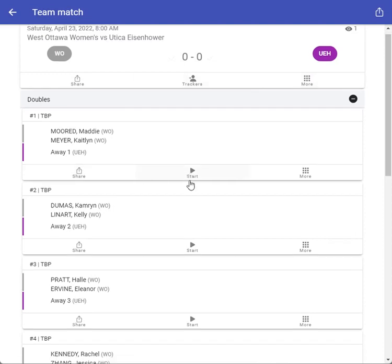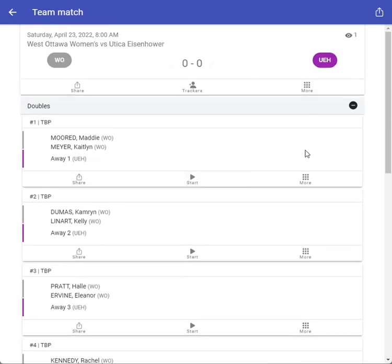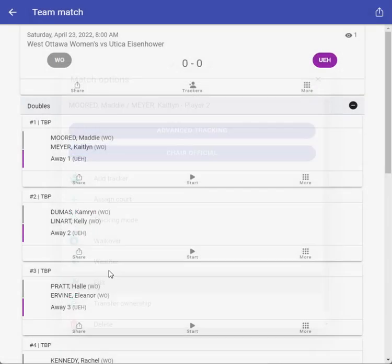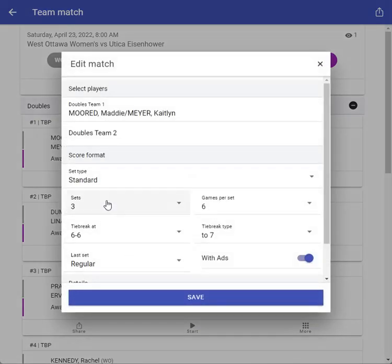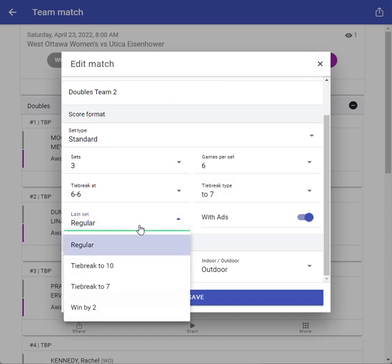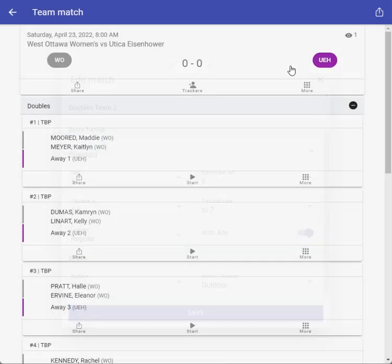The default parameters will show here — you can see everything is filled in. If you look at the default parameters, which you already know a little bit about, under the edit: three sets, tiebreak at six-six, tiebreak to seven, regular set. You can always change it there depending on how you guys are going to do the quad.